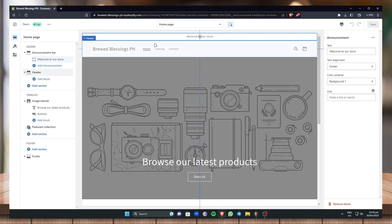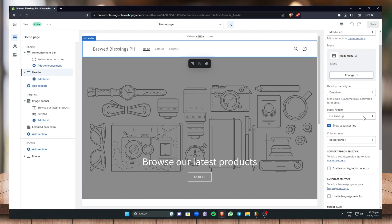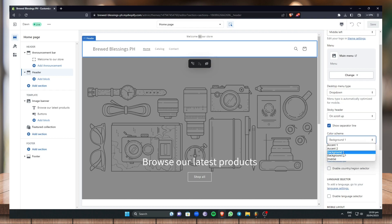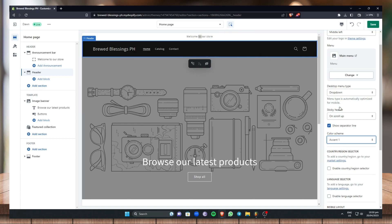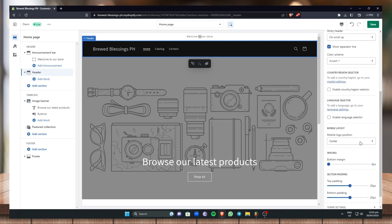Next let's go to the Header settings. The header is where your customers can navigate — Home, Catalog, Contact, search a product, or add to cart. You can change the main menu, remove it, or swap it out. For Sticky Header you can select None, On Scroll Up, Always, or Always with Reduced Logo Size. For the color scheme I'm going to choose Accent One. You can also enable a country/region selector or a language selector, and for the mobile layout position I'll leave it on Center.